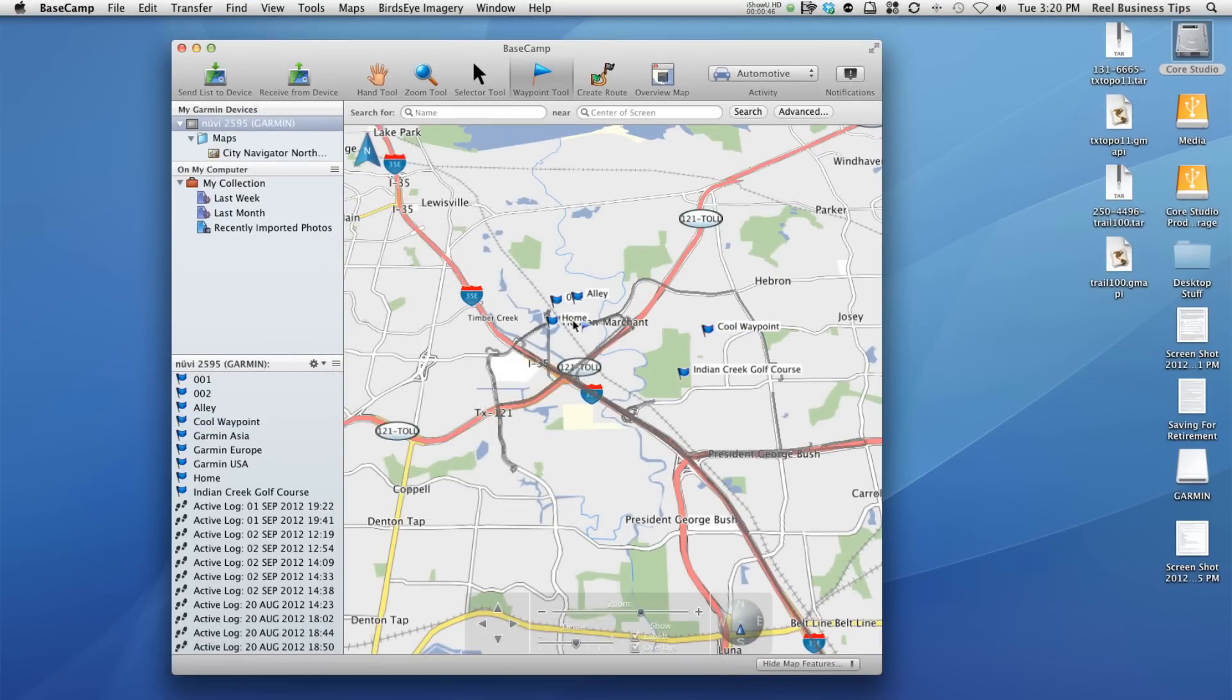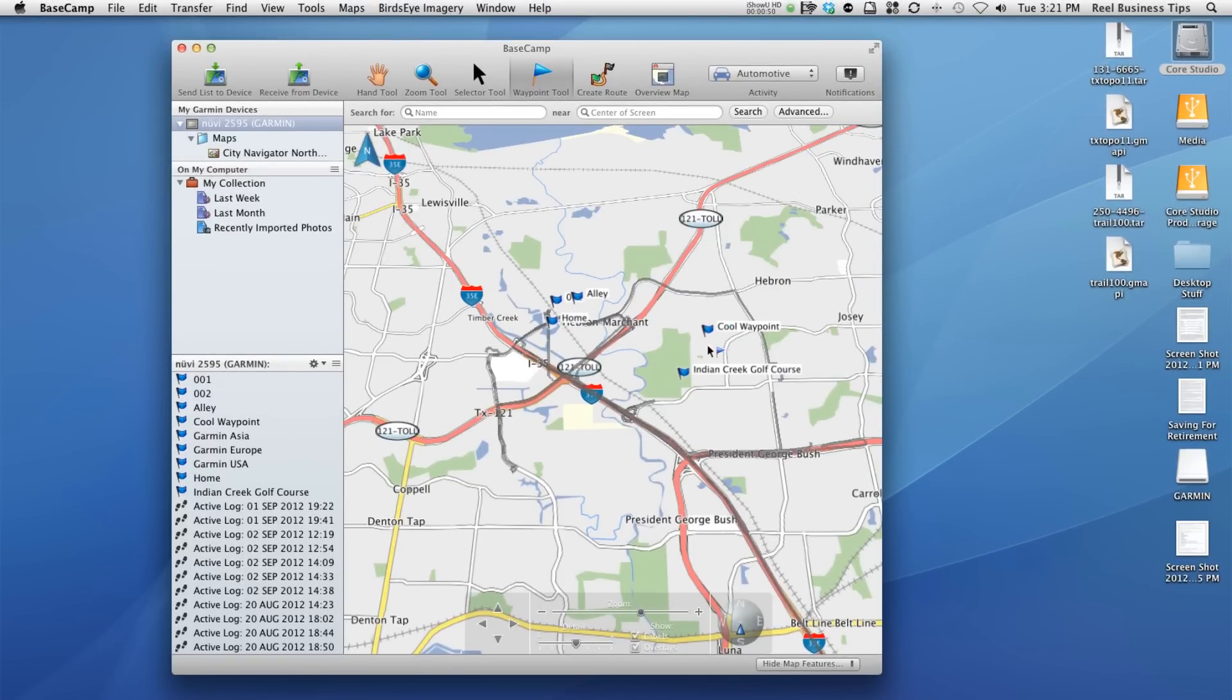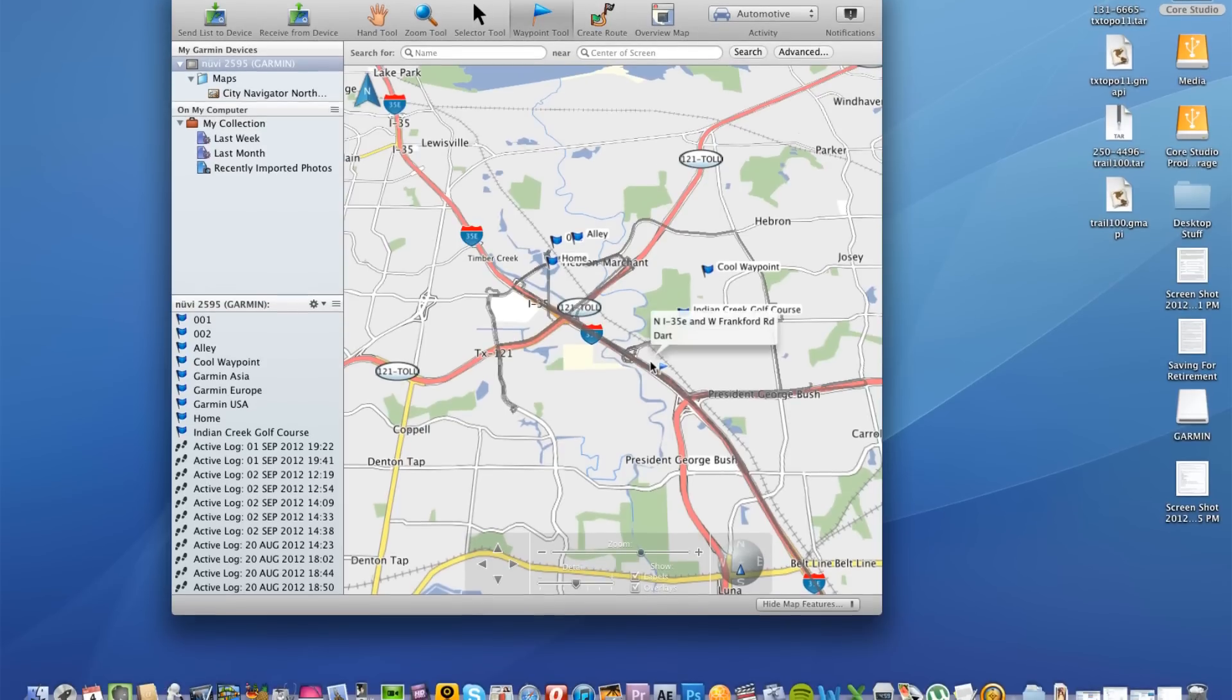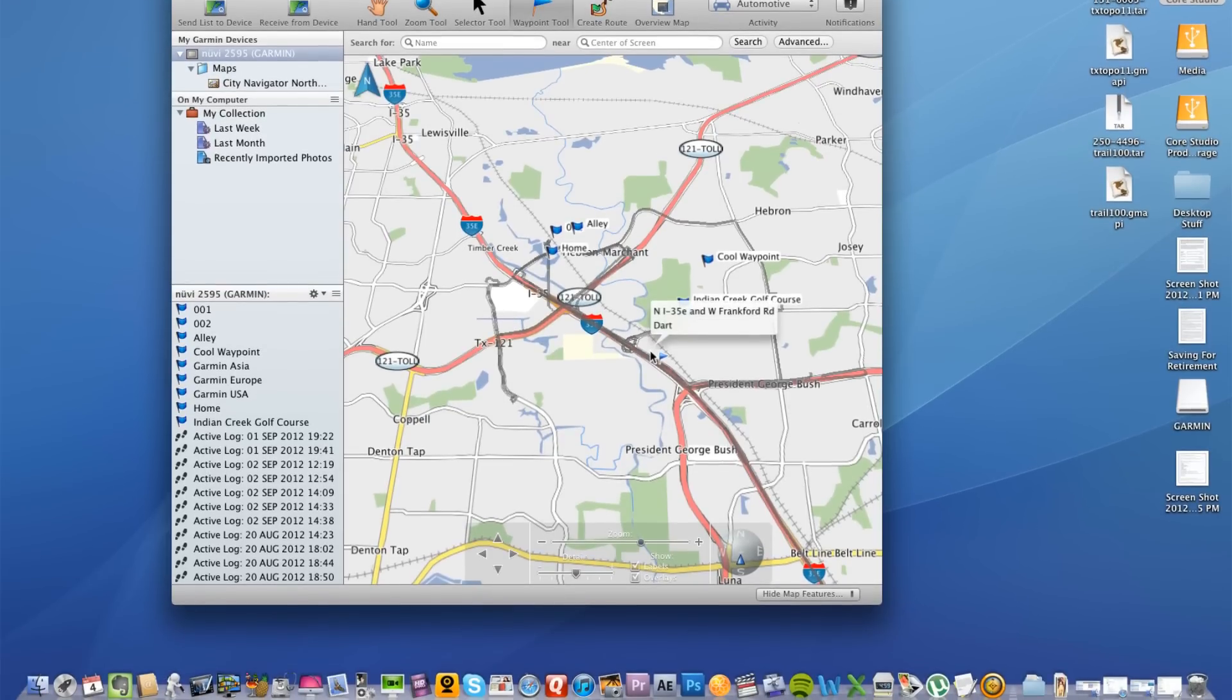Now let's say we've created a bunch of waypoints. As you can see here, we've got a few different ones: Indian Creek Golf Course, cool waypoint, our home alley. These are just ones that we sort of added at random for this video.